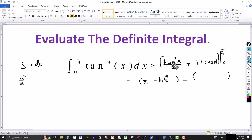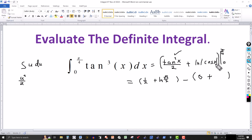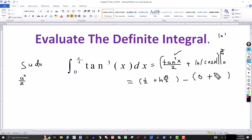At the lower limit: tangent of 0 (which is 0 degrees or 0 radians) is 0. Squaring it, we still get 0, so that term is 0. Then cosine of 0 is 1, and the natural log of 1 is of course 0. So the entire lower-limit expression is 0.